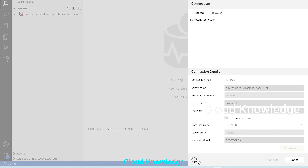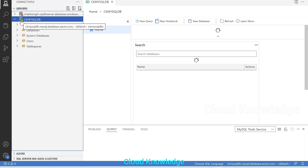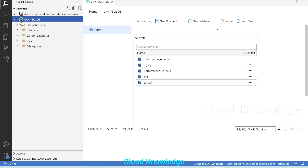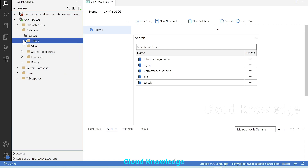It will take some time to connect, and we can see that it connected with the green symbol. We can see here the details of CK MySQL DB. It has opened up the different options present inside CK MySQL DB with its different databases, and here we can see a test DB which we created in the previous example when we connected through MySQL Workbench.